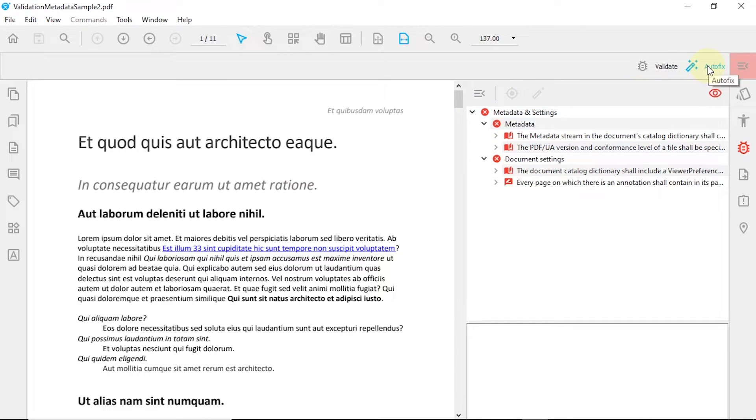Next, press the Autofix button. Autofix fixes all of the errors present in your document that do not require any additional input from the user.